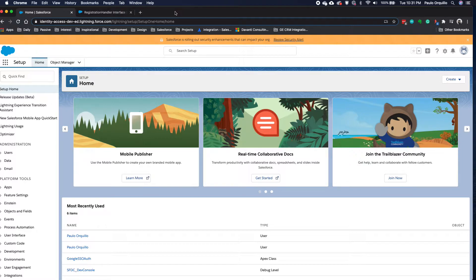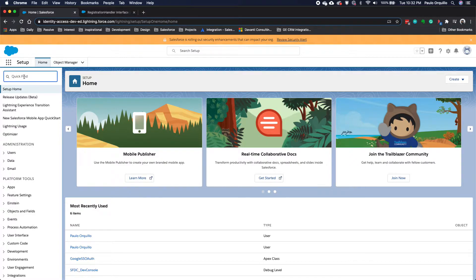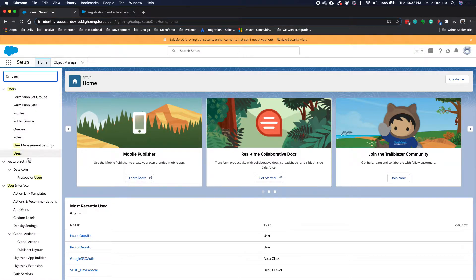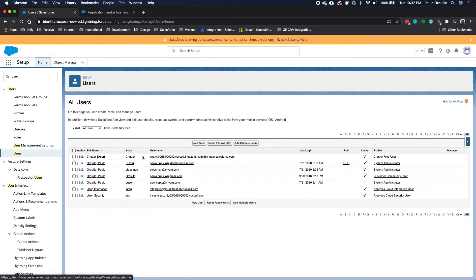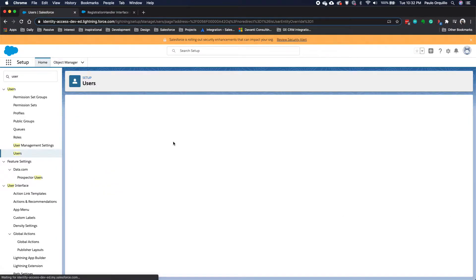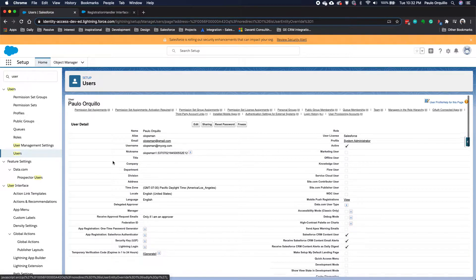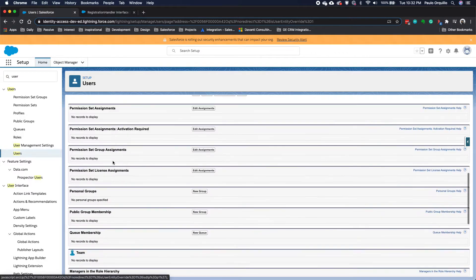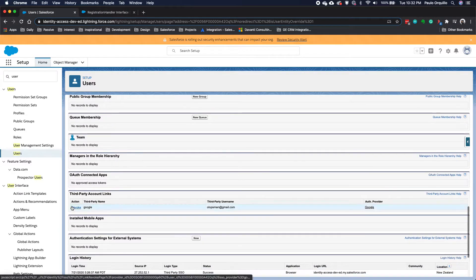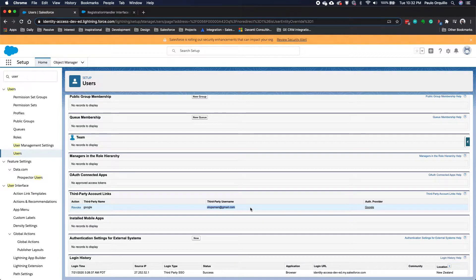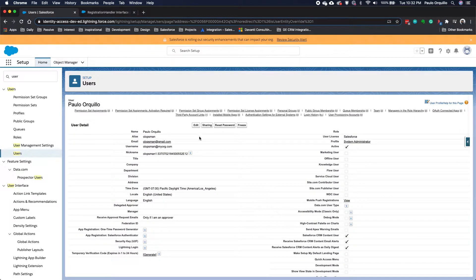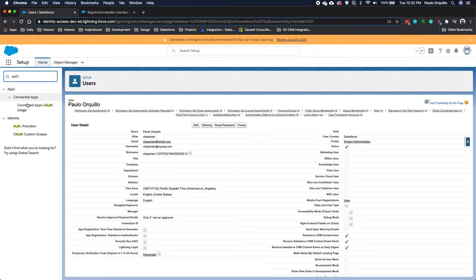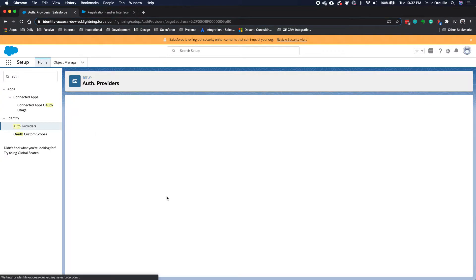I'm just going to quickly show my current setup that's currently working. So I have this user which I have linked up. If I go under here on the third-party account links, it's linked up with my social account which is Google.